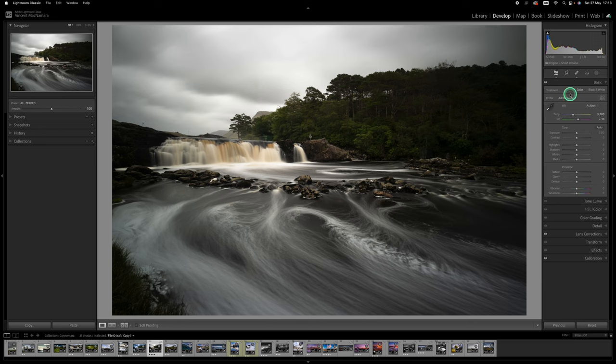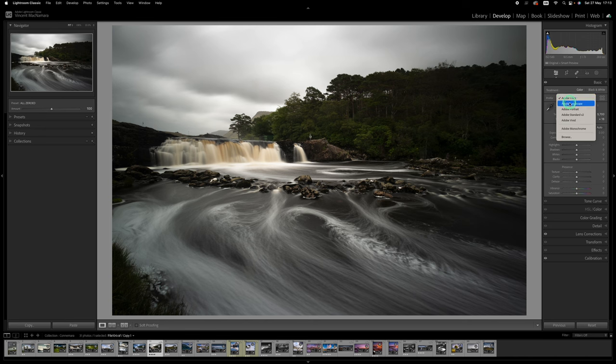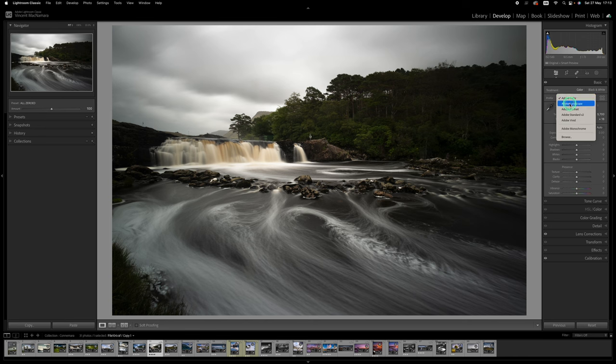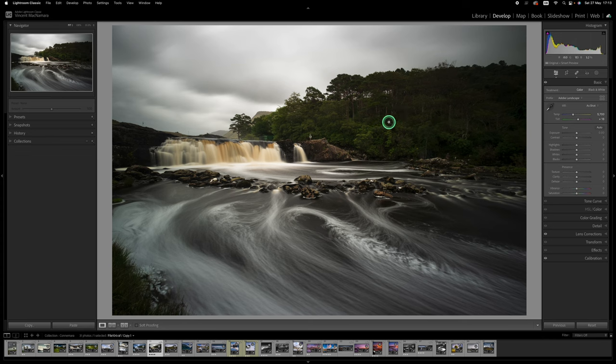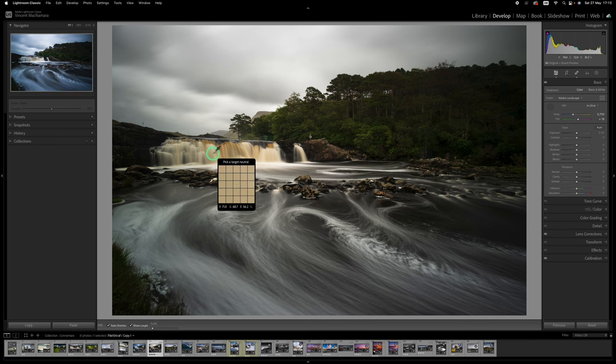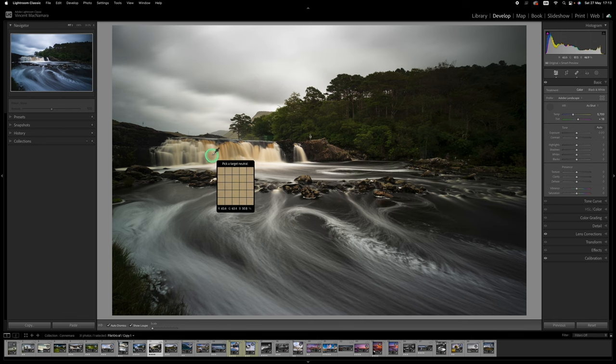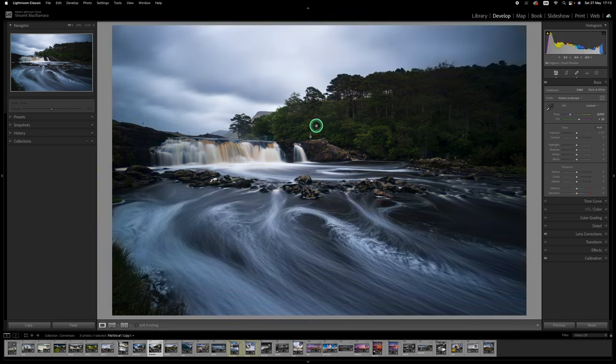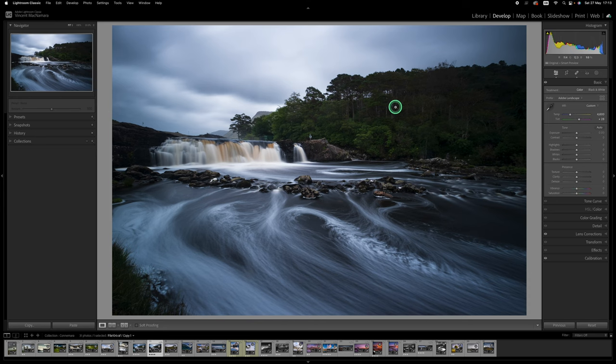The first thing I'm going to do is change the color profile to Adobe Landscape and I'm going to change the white balance. I want to cool it down a bit. The water looks quite murky and dirty looking so I'm just going to use the eyedropper tool and find a patch that I want to be white in the water somewhere maybe around about here and straight away I think it just looks much cleaner and cooler and colder as well.